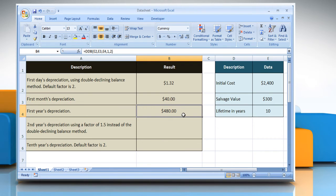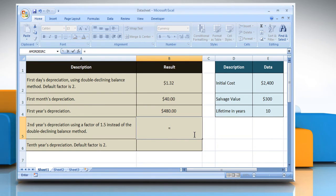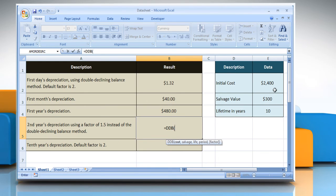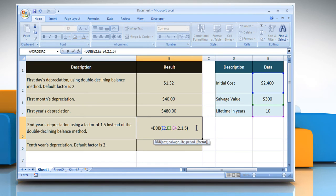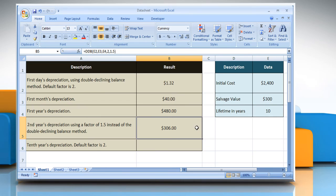To calculate the second year's depreciation using a factor of 1.5 instead of the double declining balance method, select the cell where you want to get the function's result. Type equals DDB, open parentheses. Select the cell that contains the initial cost, comma, select the cell that contains the salvage value, comma, select the cell that contains the number of periods over which the asset is being depreciated, comma. Type the period for which you want to calculate the depreciation, comma, type the rate at which the balance declines, close parentheses, and then press the Enter key. It will show the result.